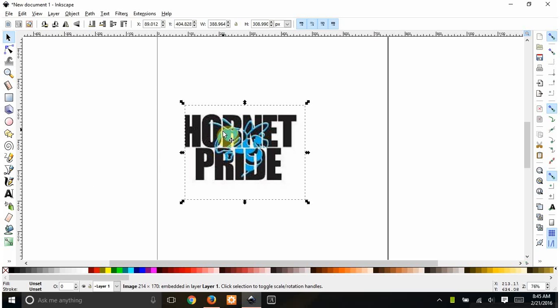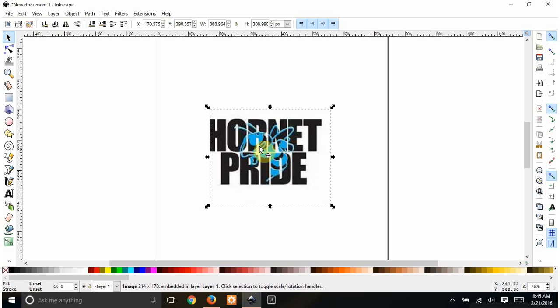This is actually basically just knockout text, so you could do this right in Design Space if you use a Cricut, but when I make projects right in Design Space, I can't share them.